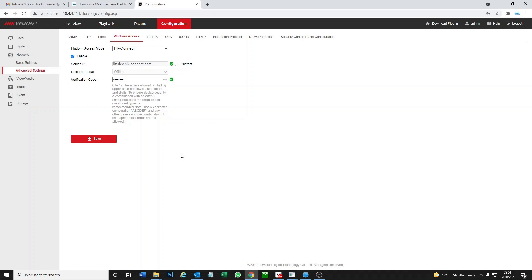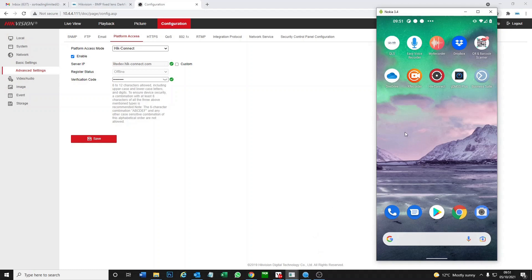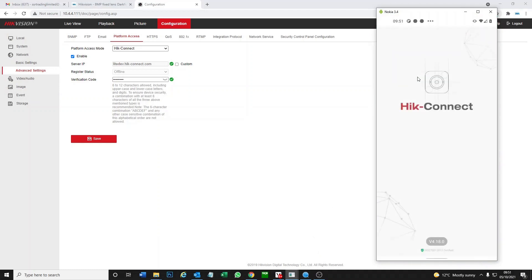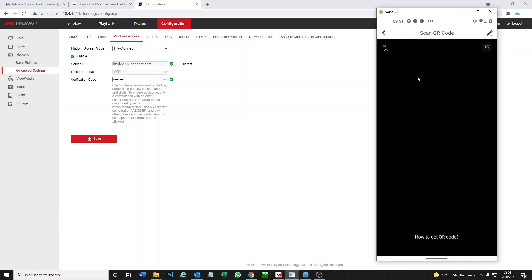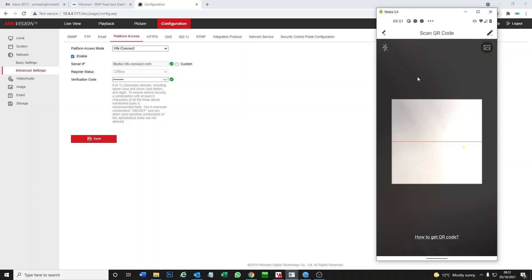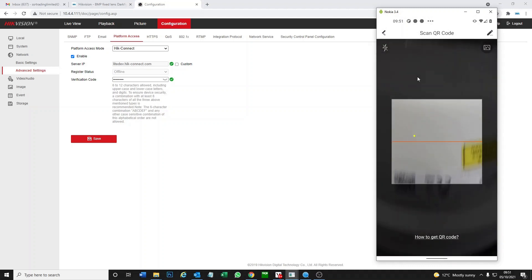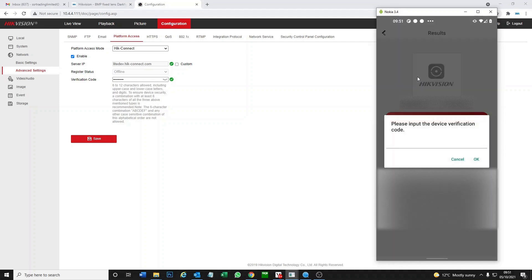On our phone here, go to Hik-Connect. There's different ways to add the camera. We're just going to scan the QR code for now because it's right in front of me. It's found the camera, so we add that.